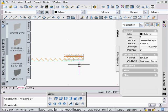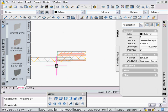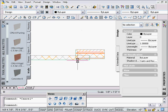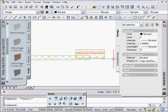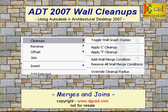Merging and joins, just a couple extra tools to try to help your walls clean up a little better with each other.